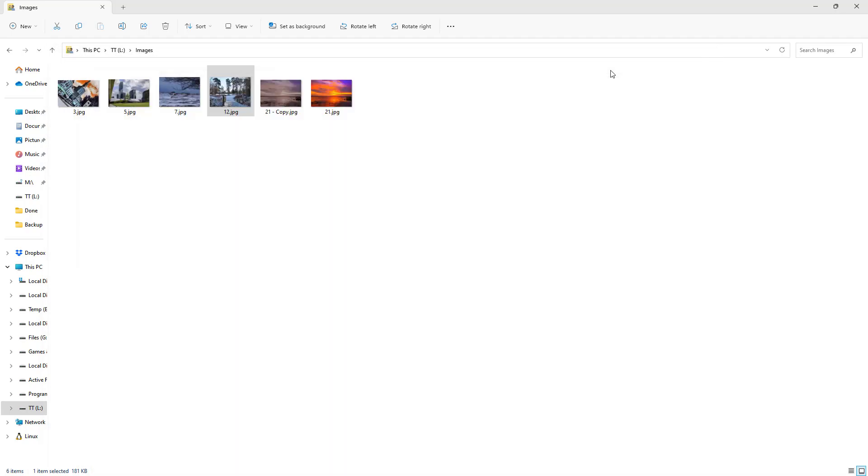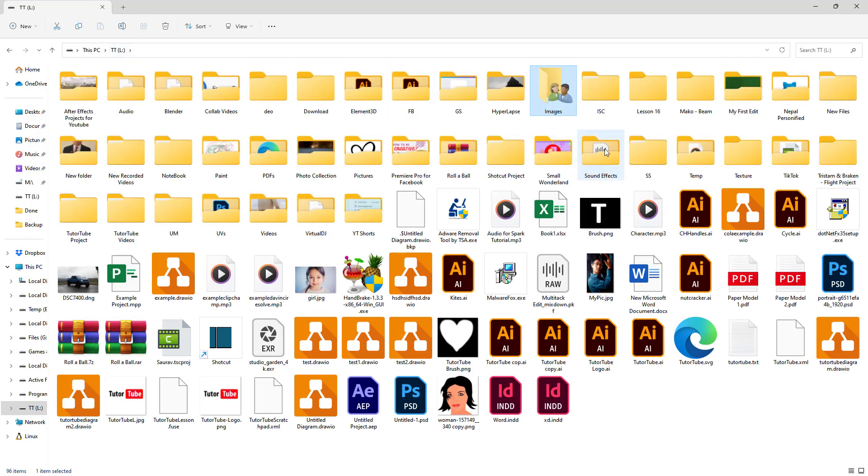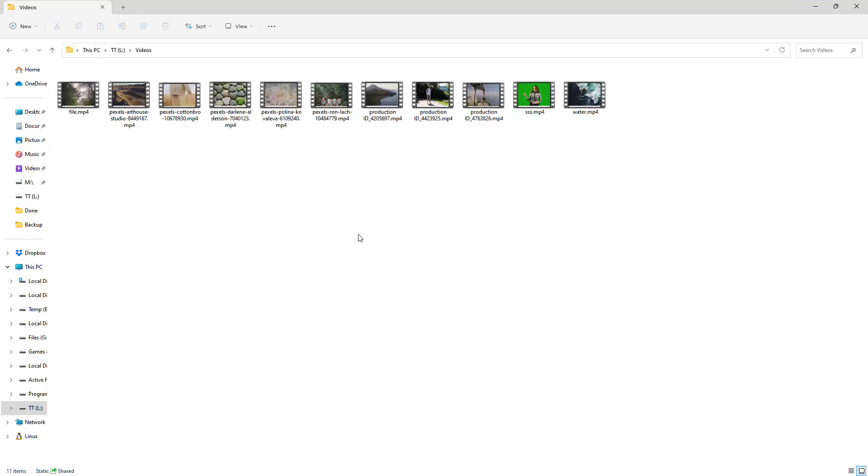Let me close this and do the same with videos. I'll navigate to my videos folder and open this video.